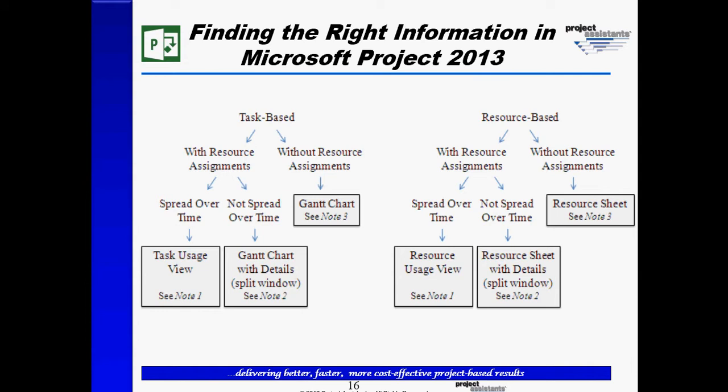We see that if we want to see task-based information and we're not interested in seeing assignment details, we can go simply straight to the Gantt chart. And what it says here is that if we want to see more information about the Gantt chart, we should refer to note number three.